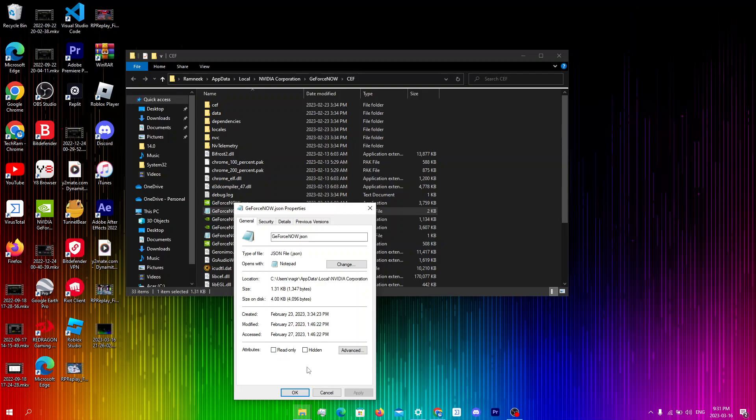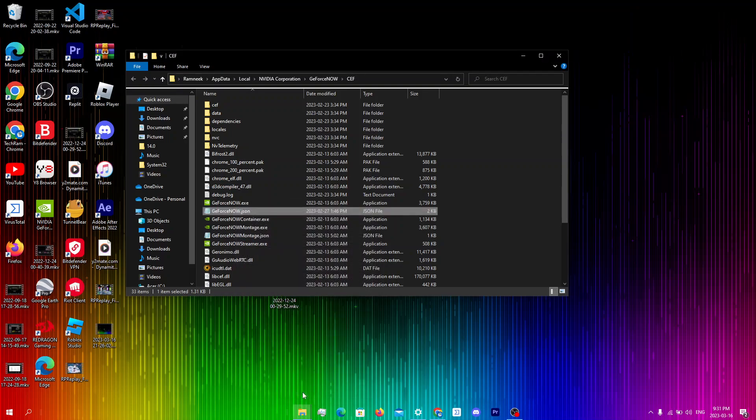Once you unselect them, click on apply and then click on okay. So I've already unselected them so I'm just gonna click okay.